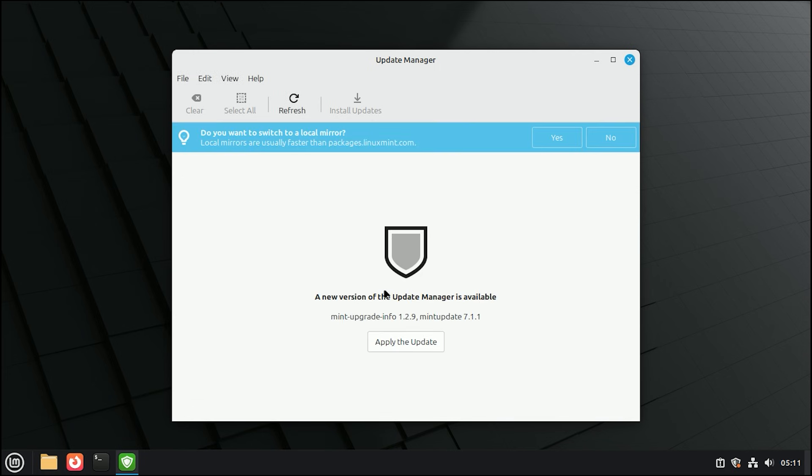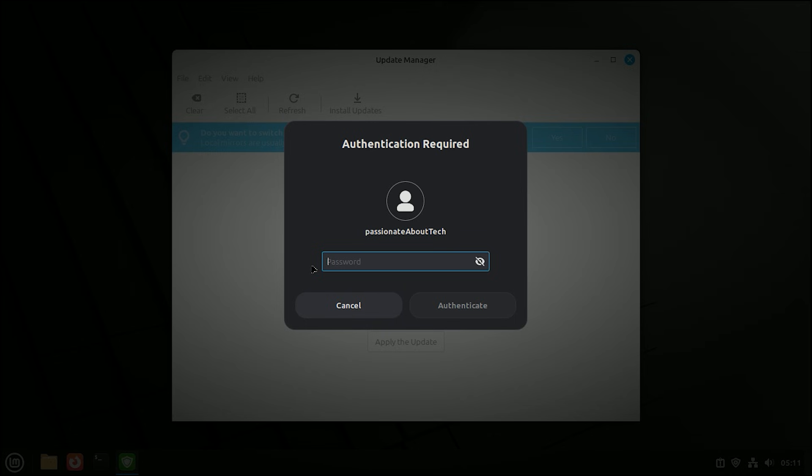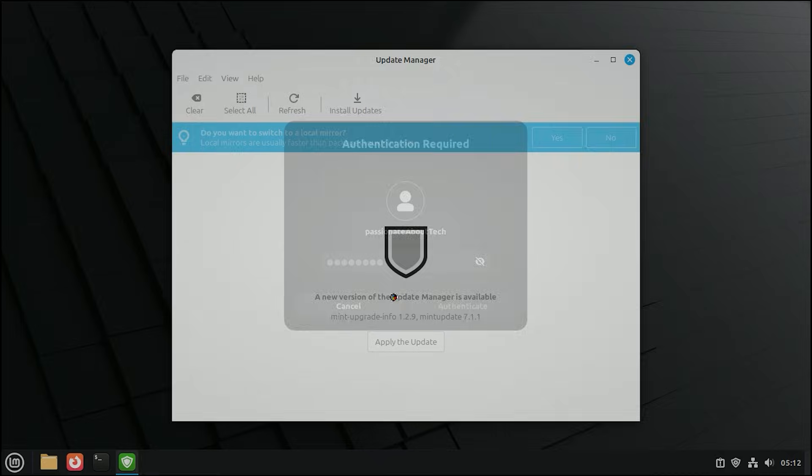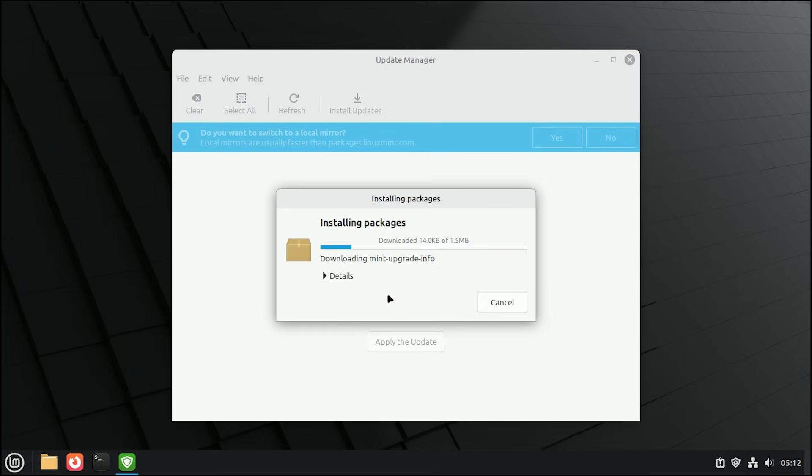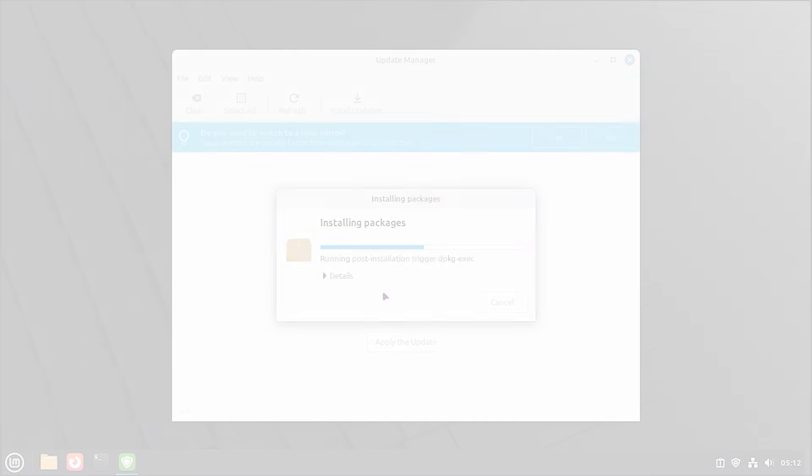It might say that a new version of the Update Manager itself is available. Click Apply the update. You will see an Authentication Required box. Type in your password and click Authenticate. A small window will show you the progress as it installs those initial packages.